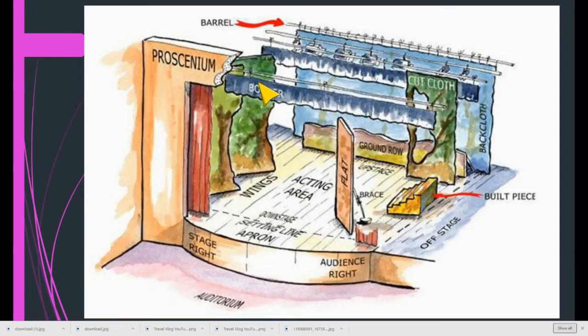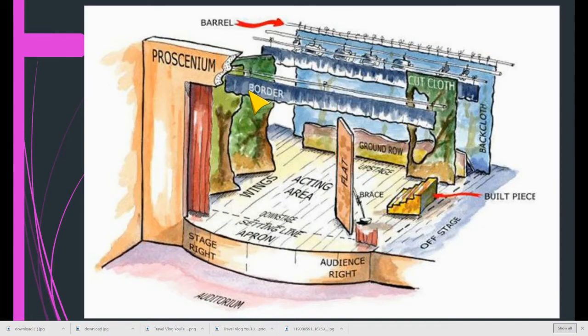Up top here, you're going to see the border curtain. We're going to take a look at another image now, which goes more in detail with the different types of curtains in the fly space.